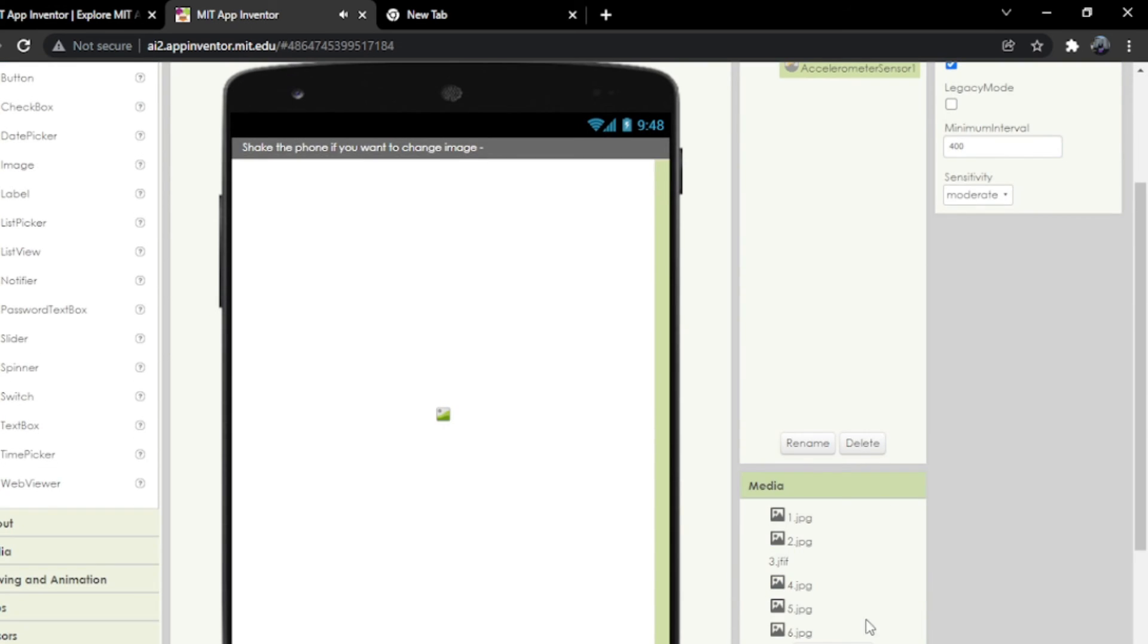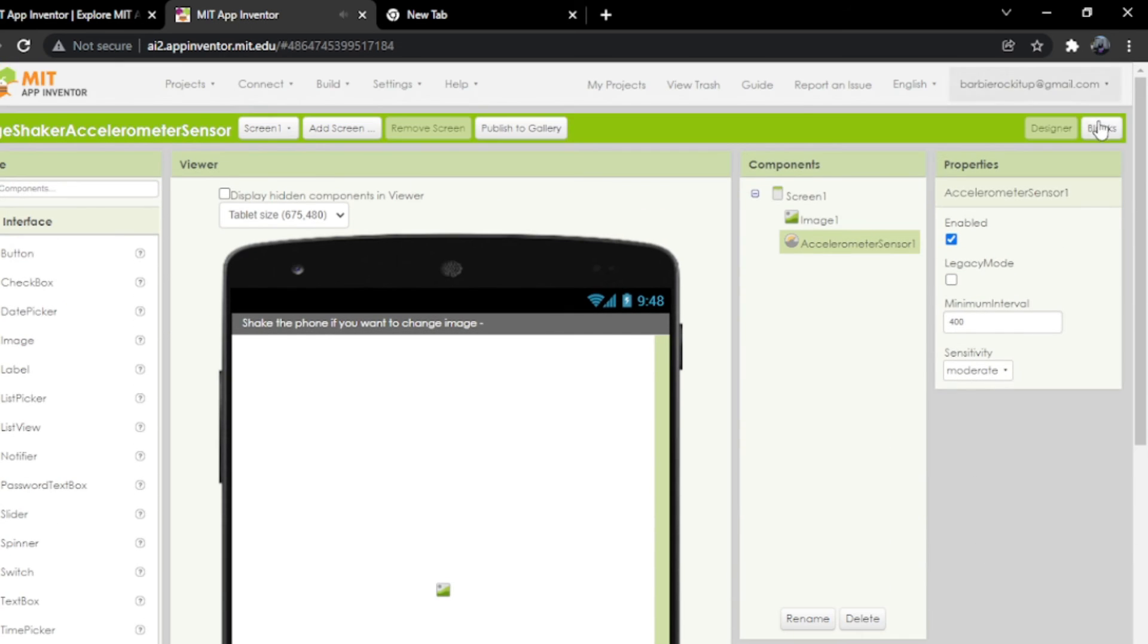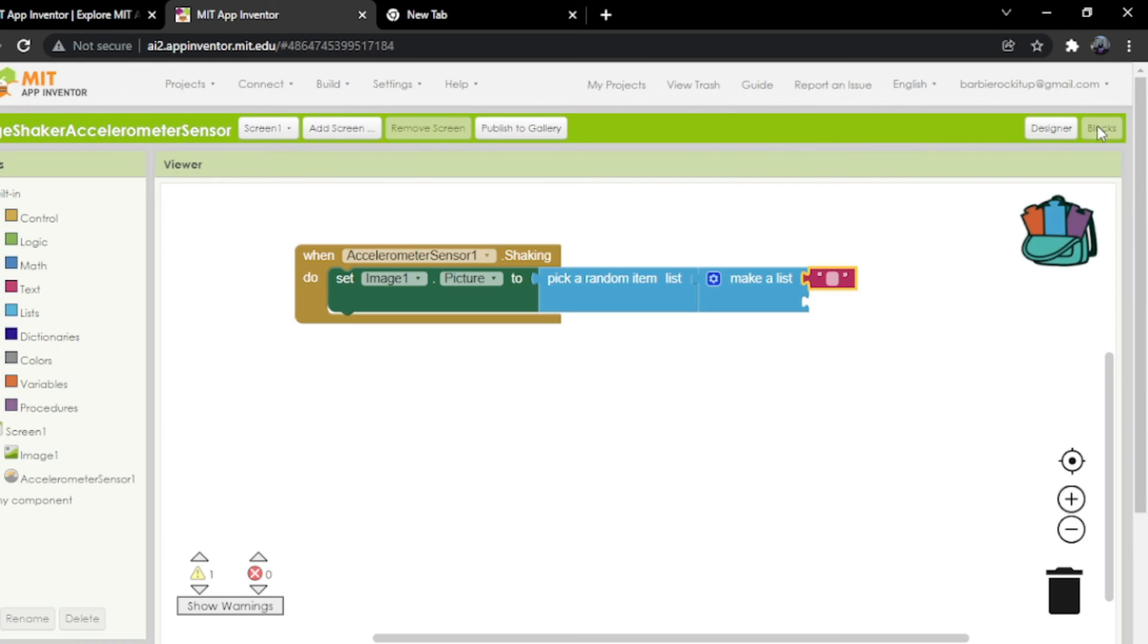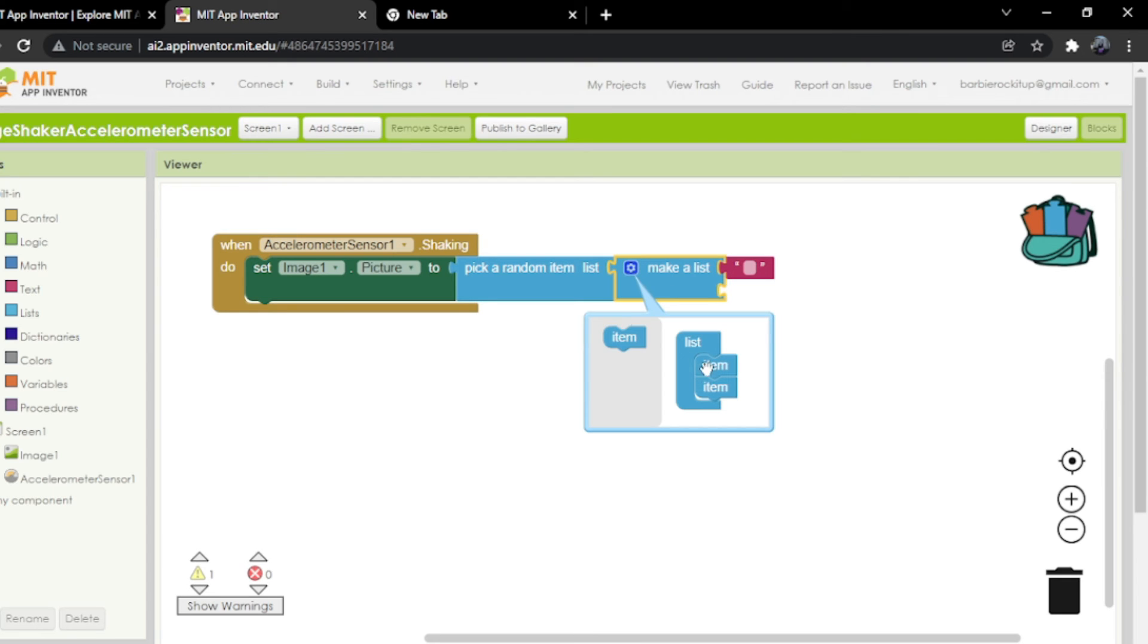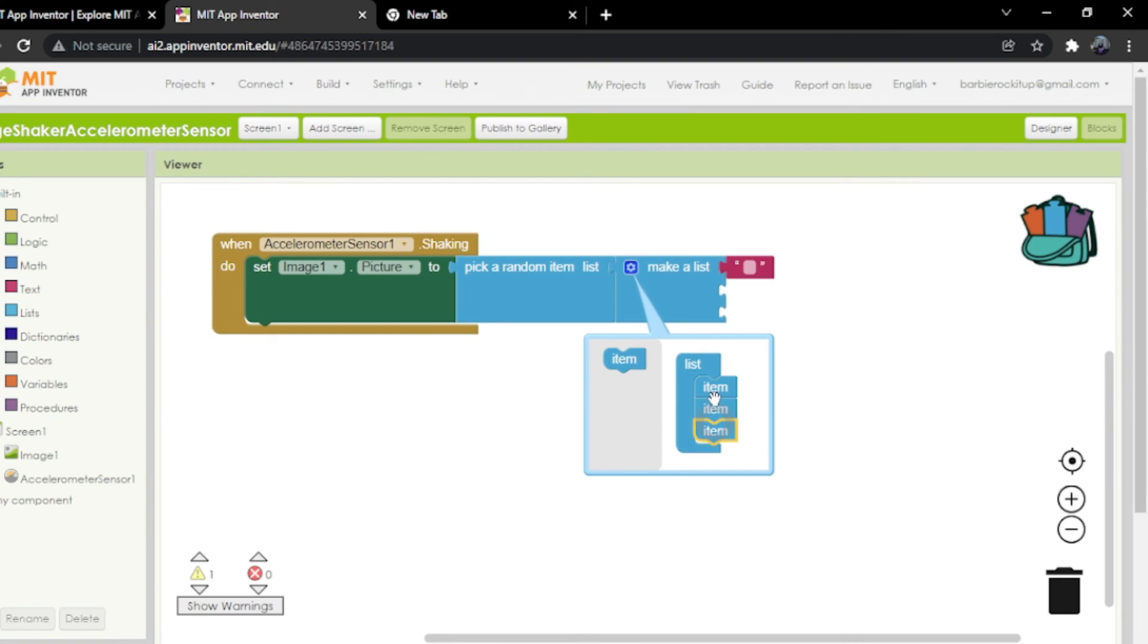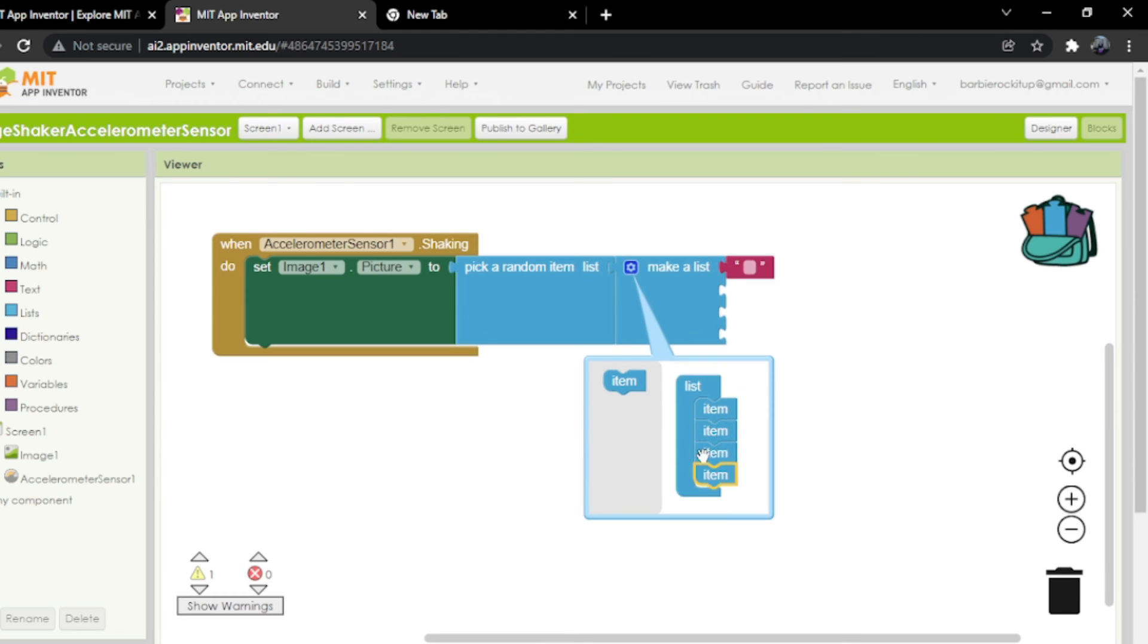Since we have six images, I'm going to go to blocks and click on the settings. You'll see something like this. Put this over here so that we have three list items. Now we're going to drag and drop three more.